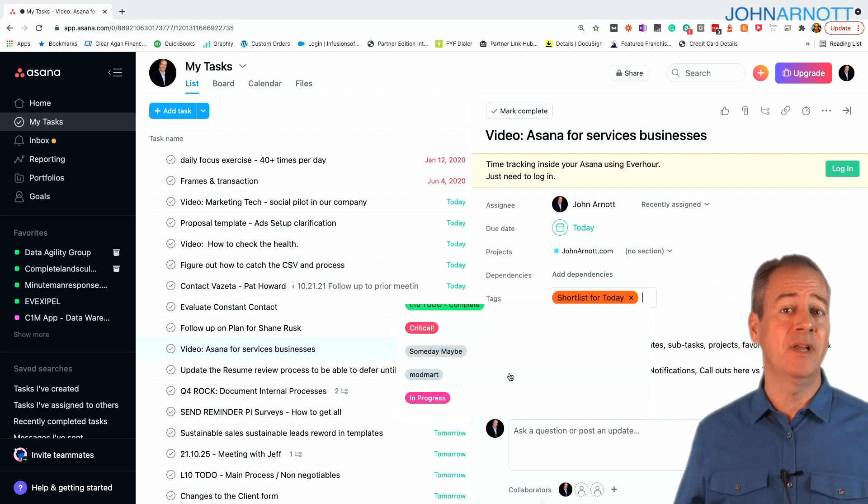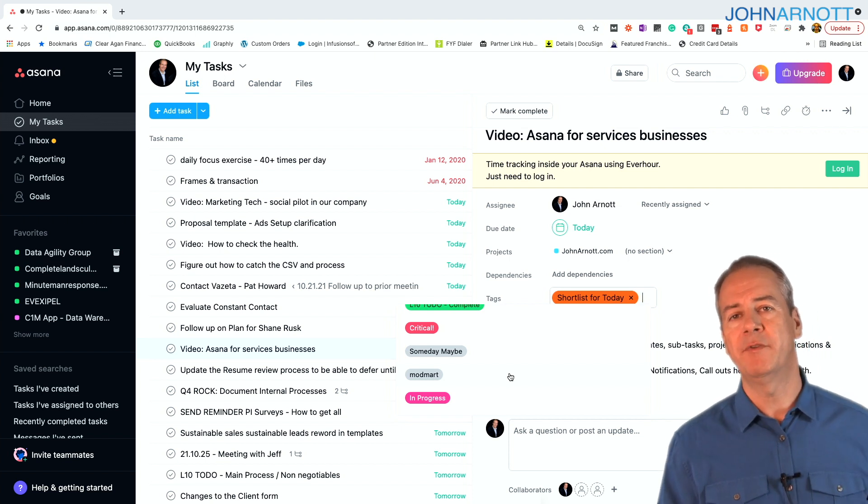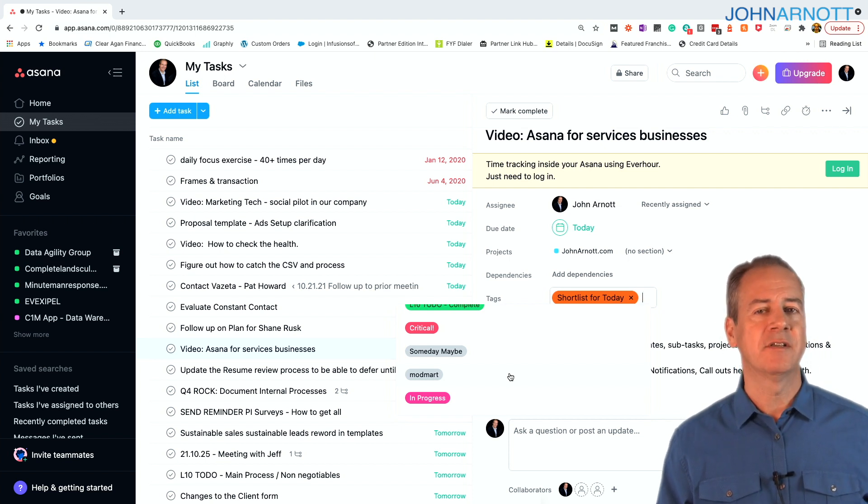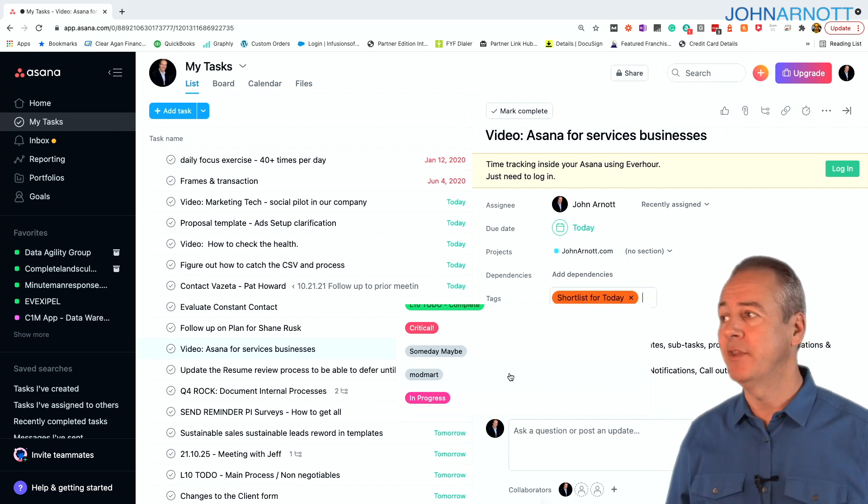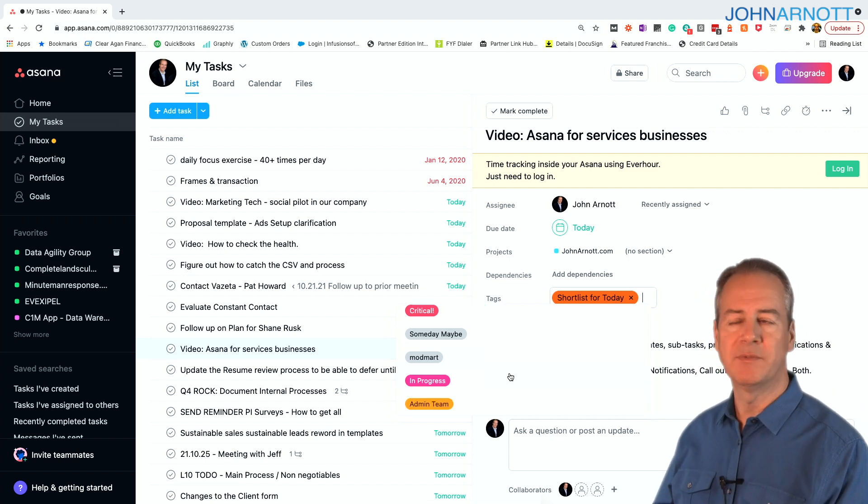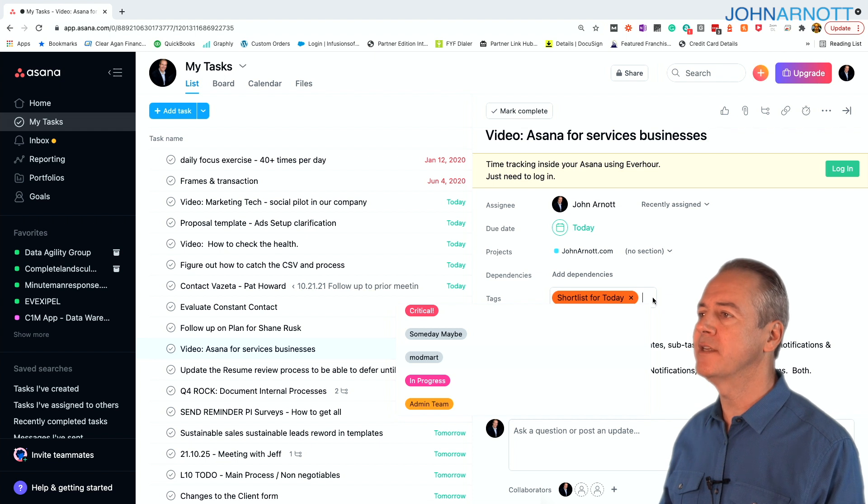I have a tag called someday, maybe. That way, if I want to go work on something much, much later in the future, I don't lose the thought, but if I have time, I can go see what's out there. And then tags for progress and teams and so forth. And that's how we use tags in Asana.